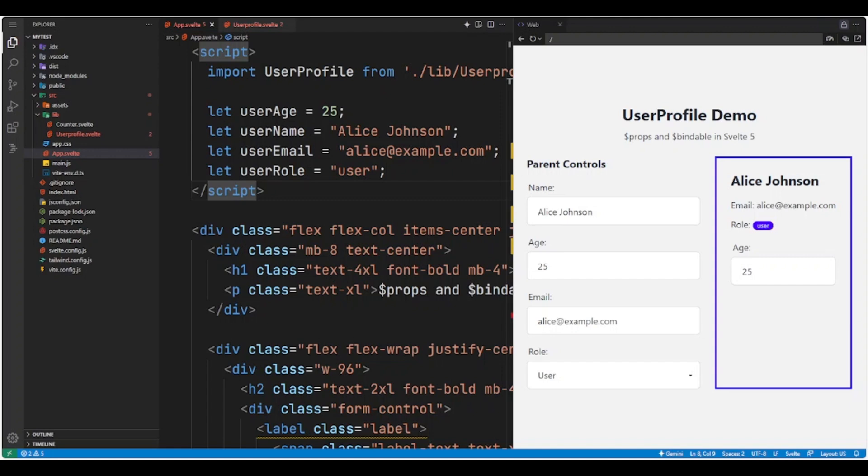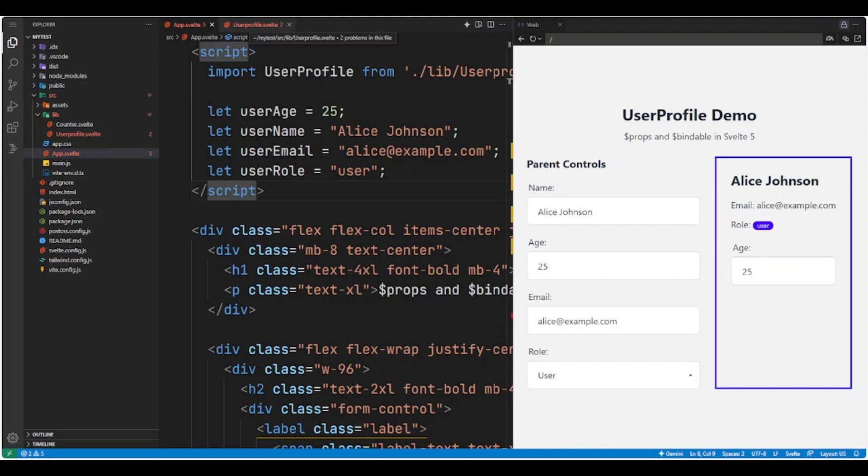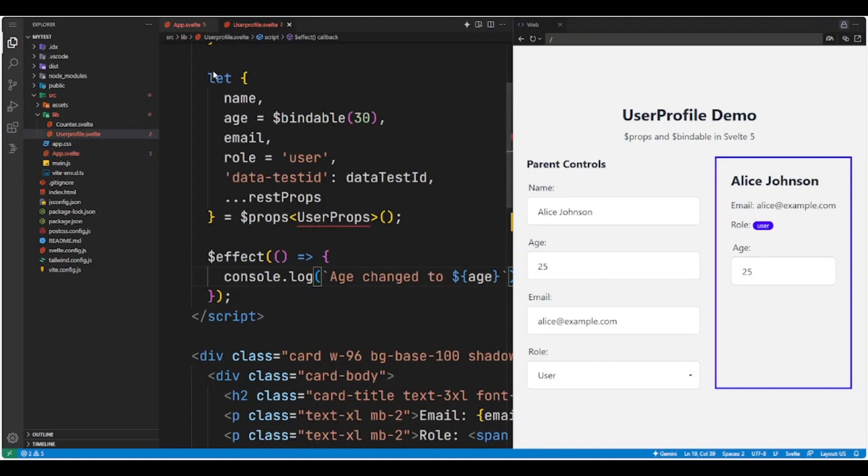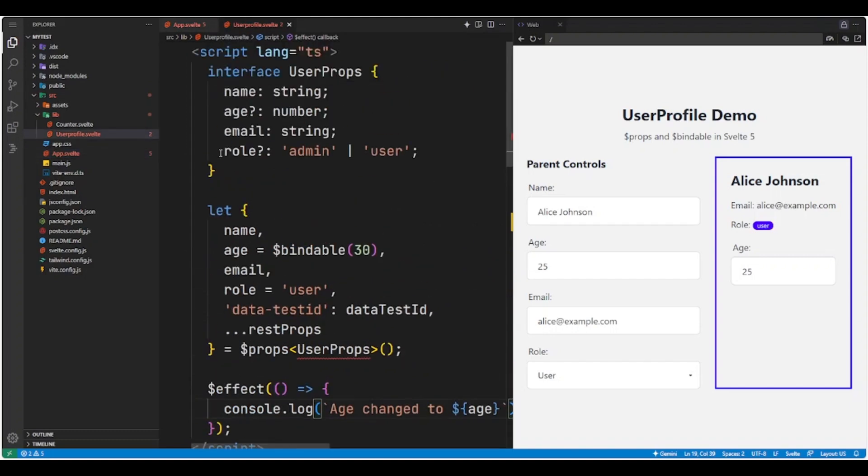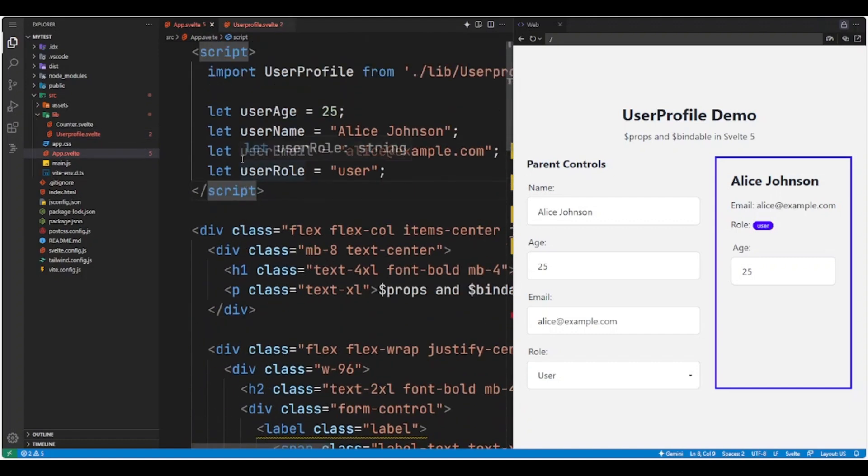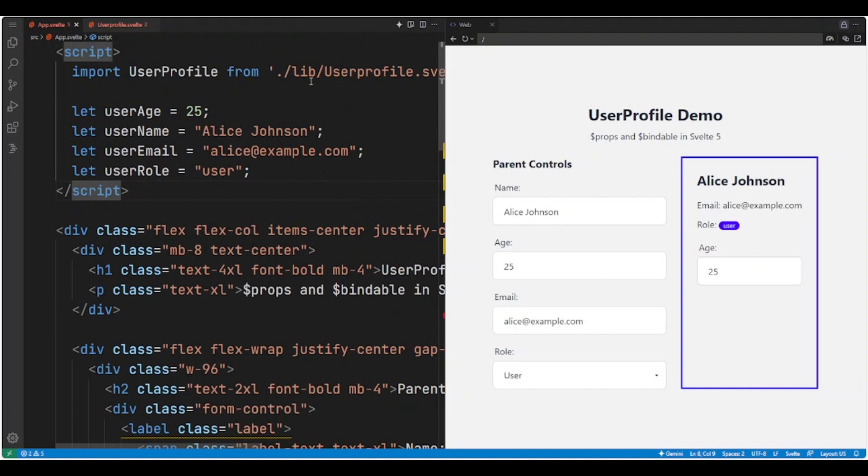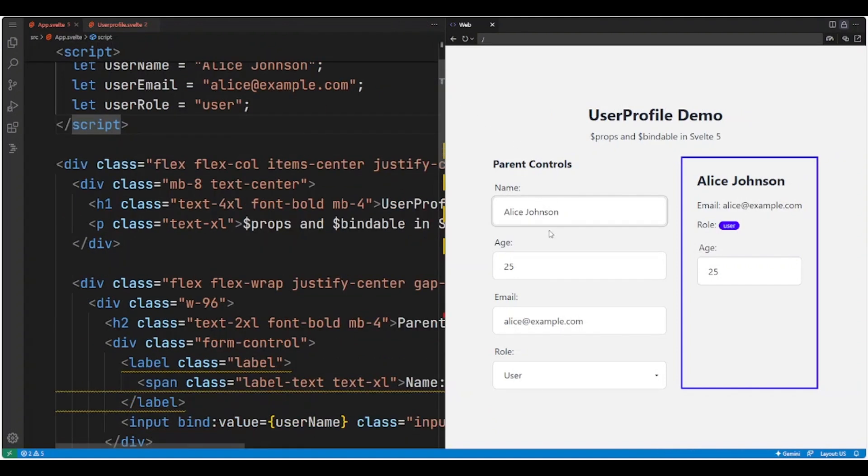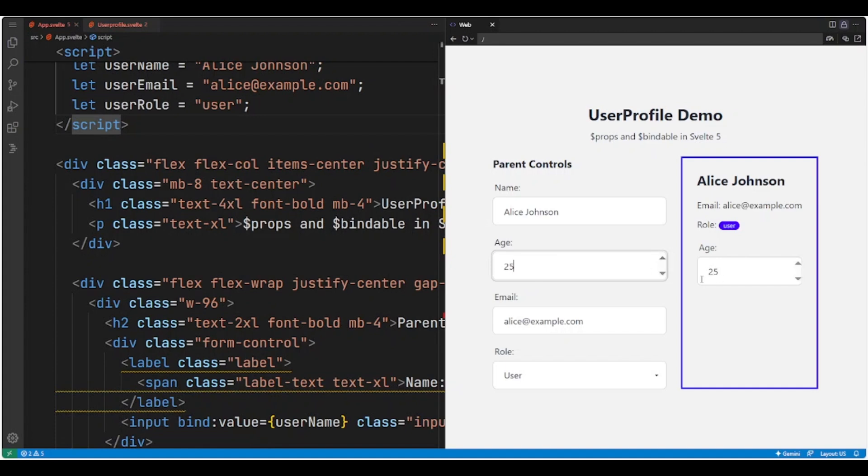Let's run this program in VS Code and check the results. This is how the project looks. Now, let's try changing the age from both the parent and child components to see how the age updates.